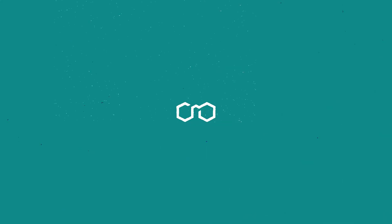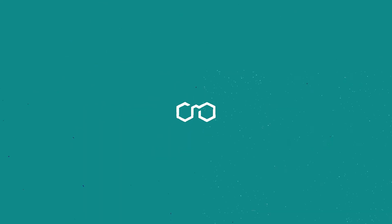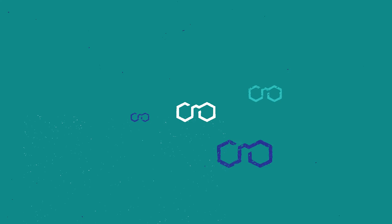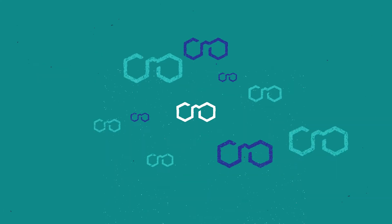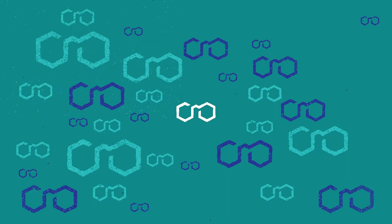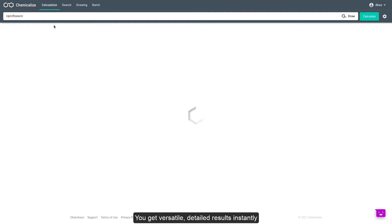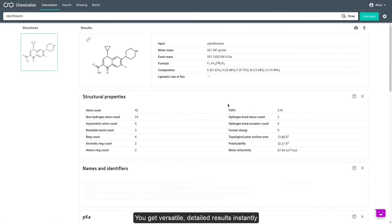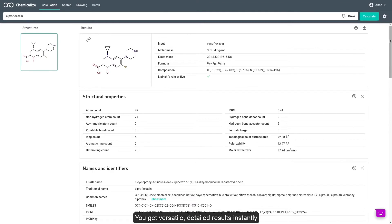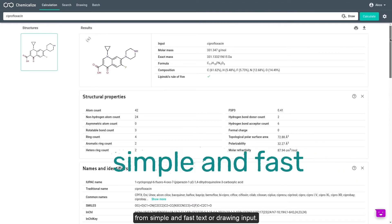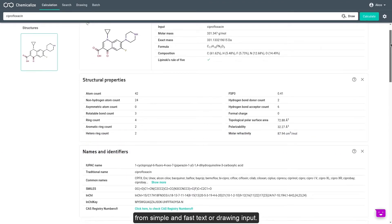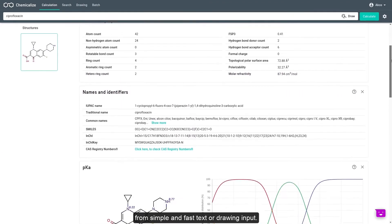For high-quality PhysChem predictions, ChemicalEyes by ChemAxon is a global platform chosen by over 50,000 registered users. You receive versatile, detailed results instantly from simple and fast text or drawing input.